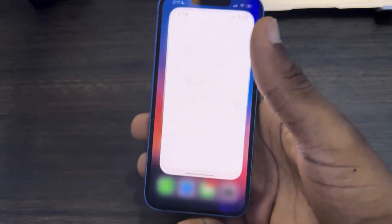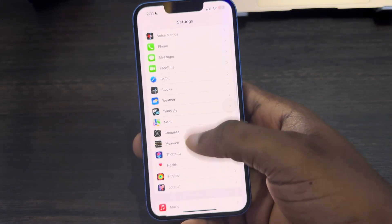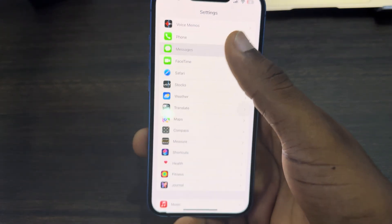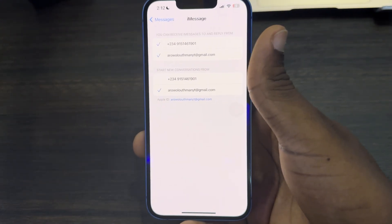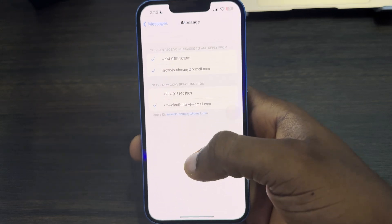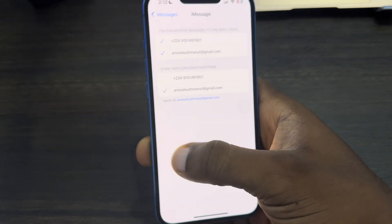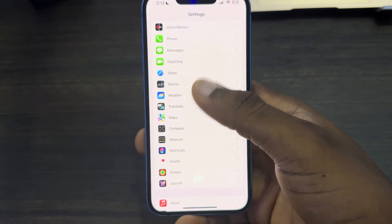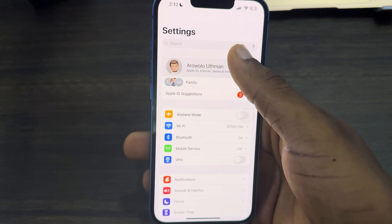Let's close Settings and open it again. Go back to Messages, Send and Receive, and let's check. It's not showing yet — maybe it's going to take a lot of time. I have tried it before and it works perfectly.